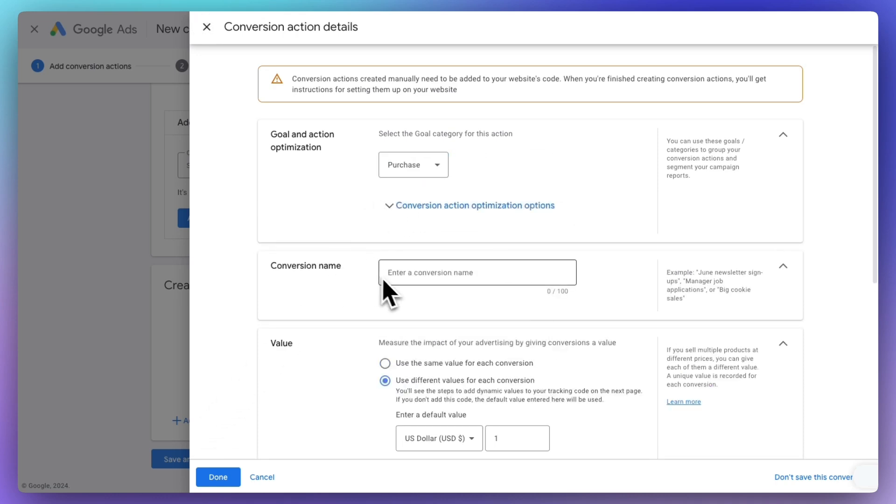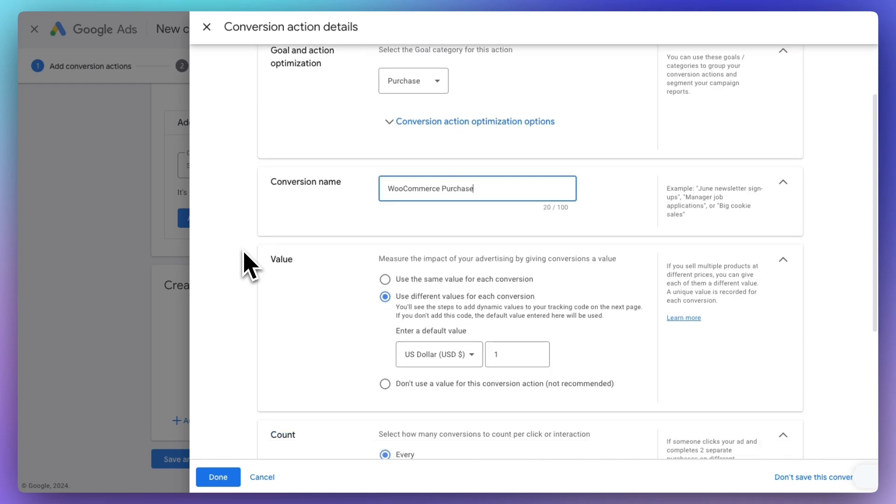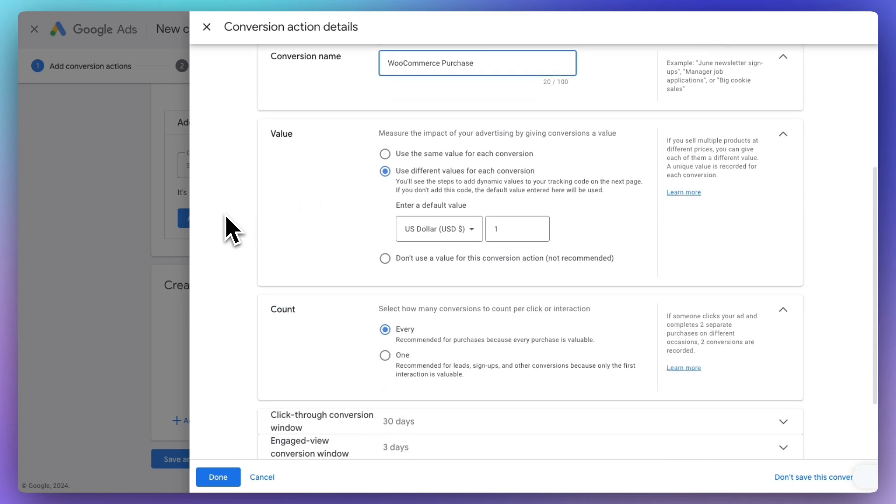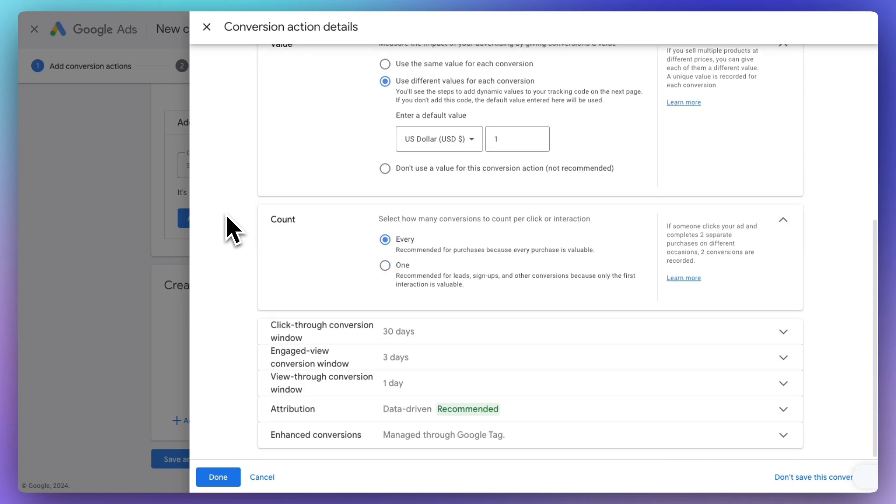For a conversion name, you could use something like WooCommerce Purchase. For the value, make sure that you have selected Use Different Values for Each Conversion. In the Counts section, select Every.